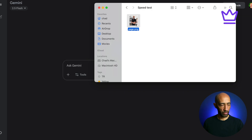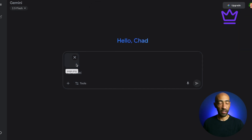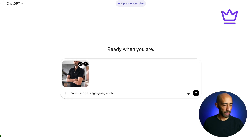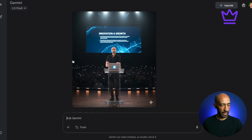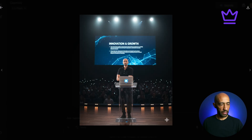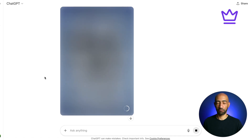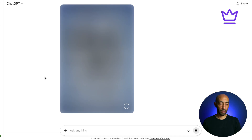Let's put it to the test against ChatGPT's image generator using the same prompt. The prompt is simple: 'Place me on a stage giving a talk.' Running both simultaneously — Gemini with Nano Banana and ChatGPT. Gemini is done almost immediately. Nano Banana created the image in roughly 25 seconds, and ChatGPT is still going at about three minutes before finally finishing.